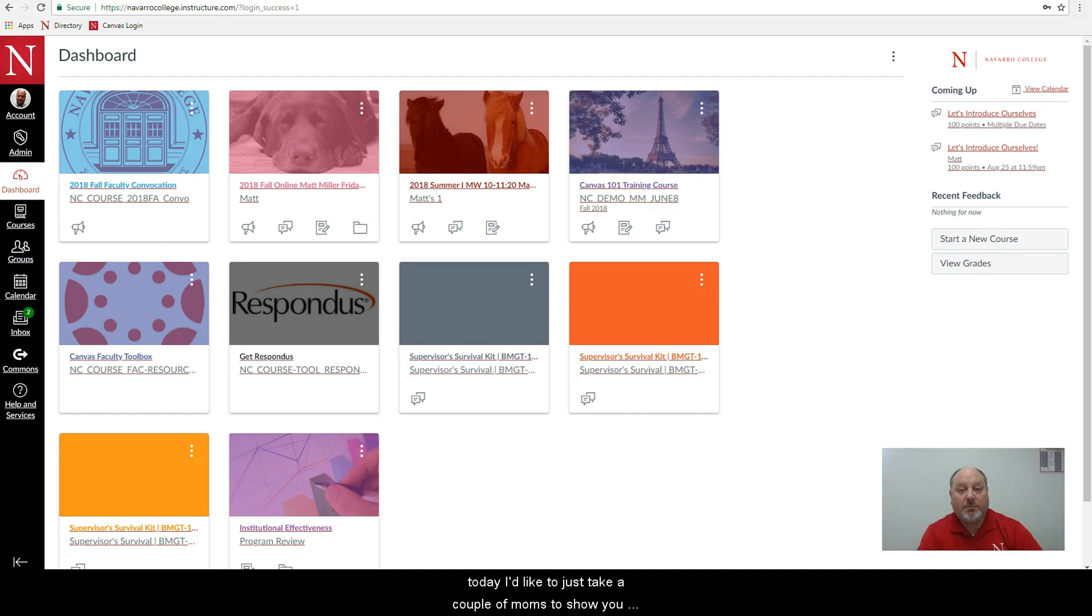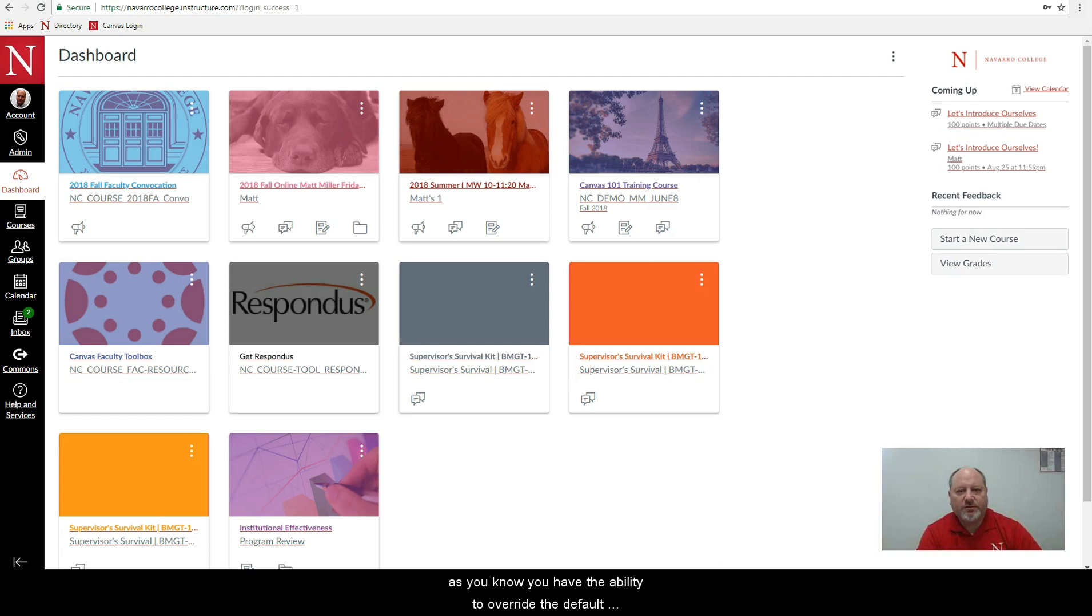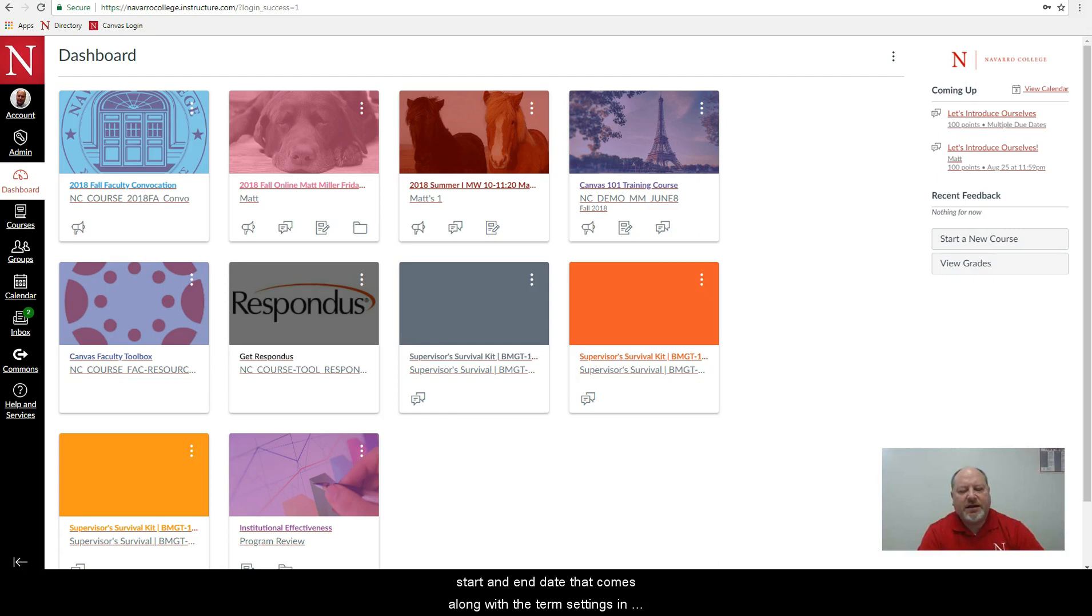Today I'd like to just take a couple of moments to show you how to set the start and end dates in your Canvas courses. As you know, you have the ability to override the default start and end date that comes along with the term settings in your course.